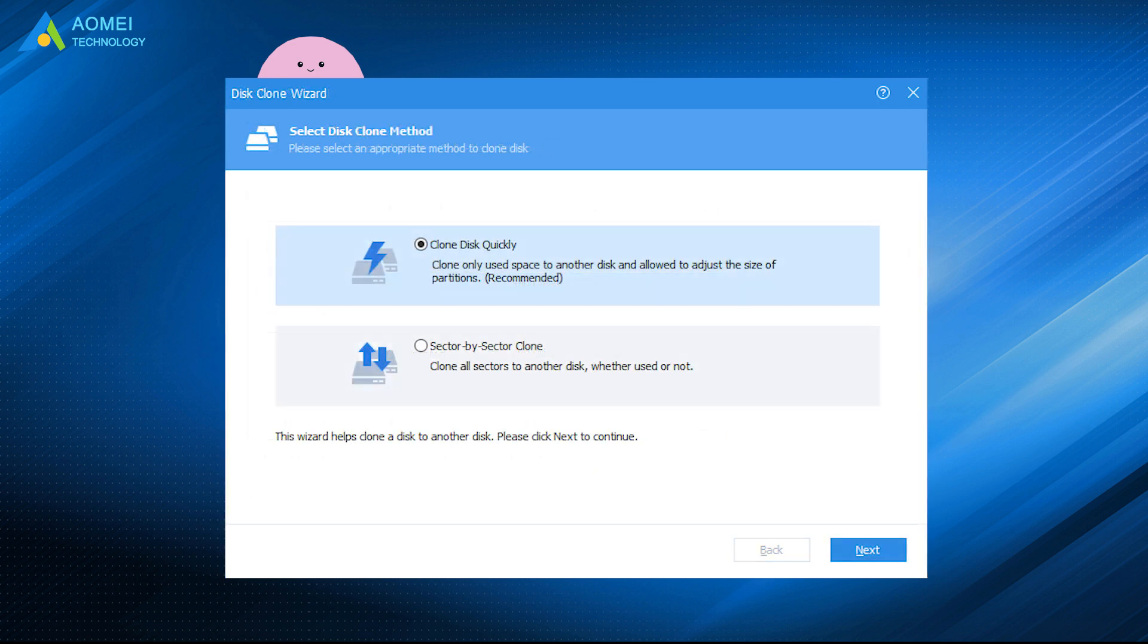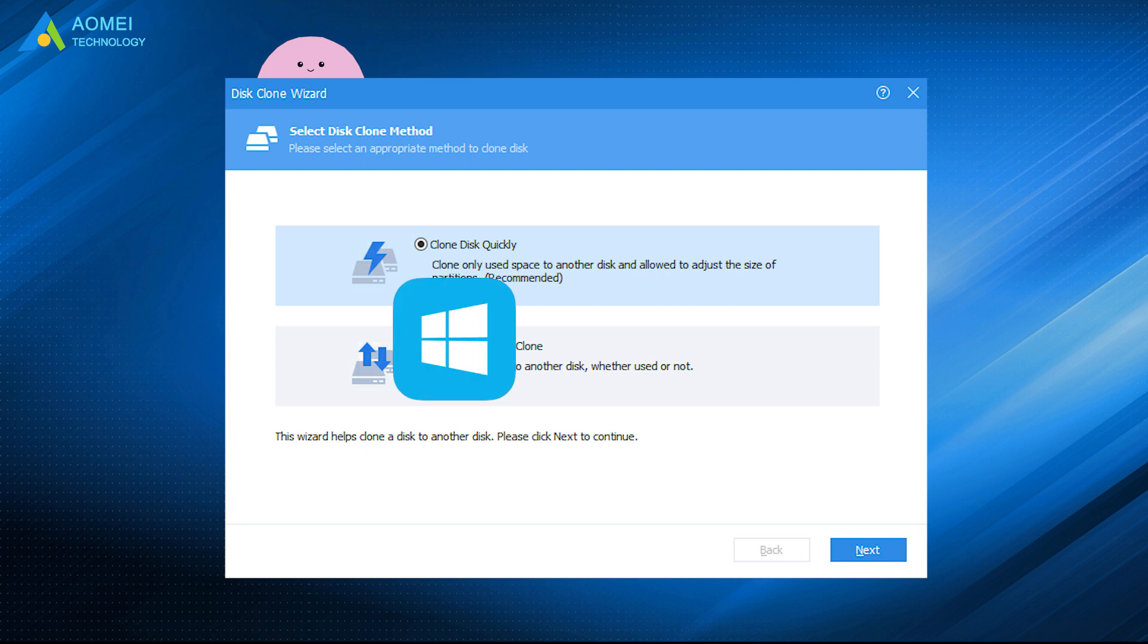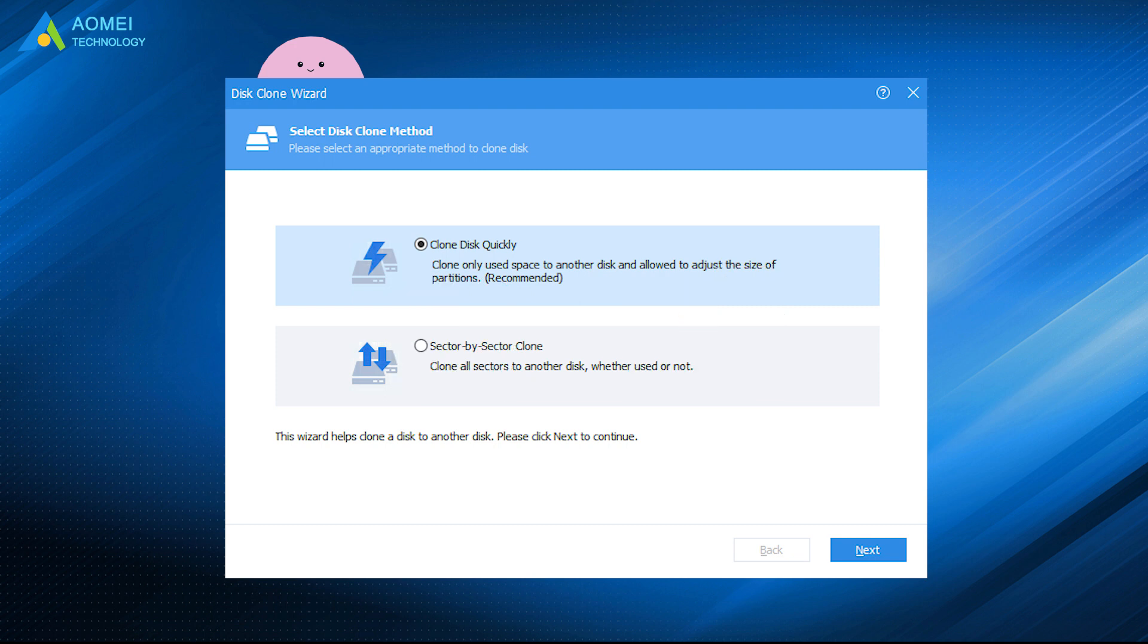And its Disk Clone Wizard enables you to clone all content including the operating system, other applications, and files from the old hard drive to a new HDD or SSD without losing data and boot failure.